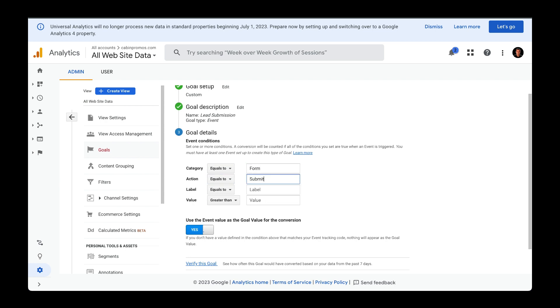Now, whenever I receive an event with the category name of form and the action name of submit, Universal Analytics is going to record that as a conversion or as a completed goal.